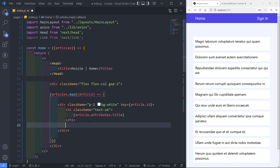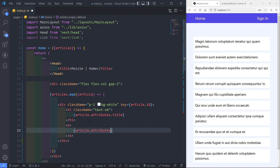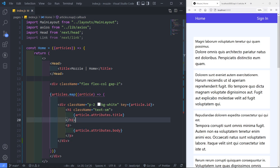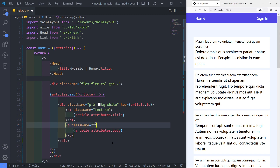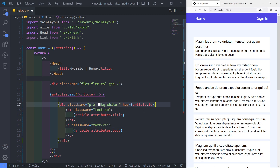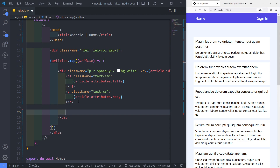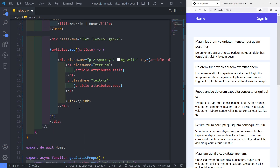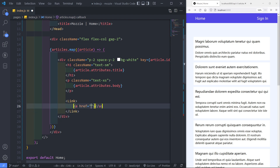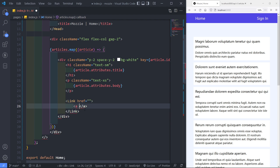Underneath the title, I'm going to add a paragraph showing the article body attribute. I'll give it a class of text-sm and some spacing. Then I want to add a Link component with an anchor tag inside, showing 'Read More', which will eventually navigate to the individual article page.